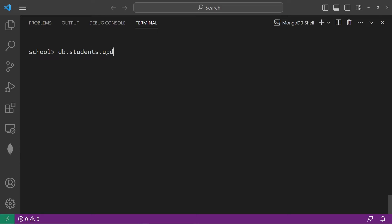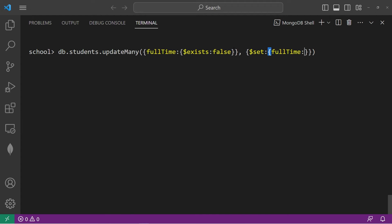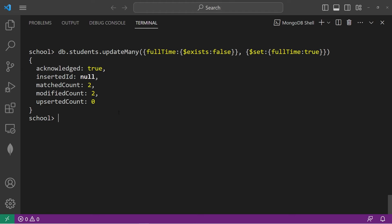DB.students.updateMany. For the selection criteria, the full time field: does it not exist? We will use the $exists operator, preceded with a dollar sign, then set it to false — meaning: does this full time field not exist? That's the selection criteria. If a document doesn't have the full time field, we'll give them one. The second argument will be the changes using the $set operator — anybody that doesn't have the full time field, let's set that to true. Press enter. That was acknowledged.